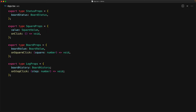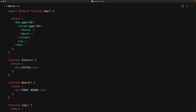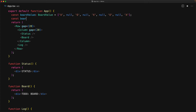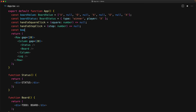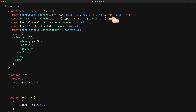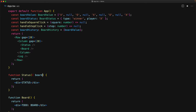With the types of individual props defined, let's jump into our main application component and create some dummy values to pass down. We don't have to build any logic right now — we just want to make sure we have the values the components expect: a simple dummy board of 9 members, a board status of type winner, no-op handlers for square click and step click, and a board history consisting of the current board value as an example.